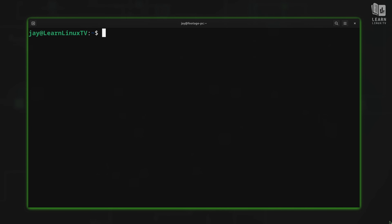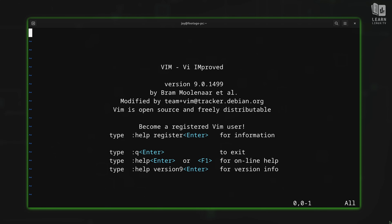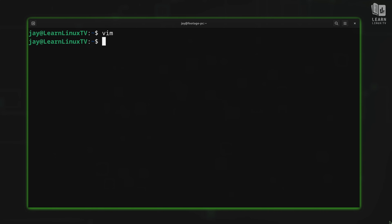Now that we have Vim installed, how do we go about using it? The easiest method is to type `vim` inside your terminal, and that'll open up the editor. If you want to exit Vim, you can type colon — notice at the bottom it wants you to type something — then type `q` for quit. When you press Enter, you're back to the command line. So now we know how to open Vim and how to exit Vim.